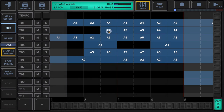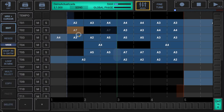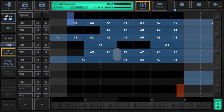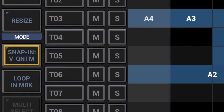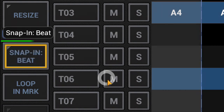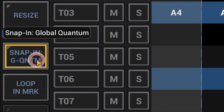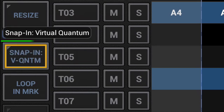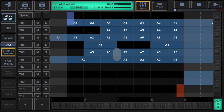When moving or resizing song events, or when setting markers, these will always snap into a specific measure depending on the selected snap-in mode. Short-click the snap-in mode button in the sidebar to toggle between the available modes: snap-in beat, snap-in global quantum (default), or snap-in virtual quantum. Remember that the global quantum as well as the virtual quantum can be changed by tapping the quantum display in the lower right-hand corner of the song arranger.